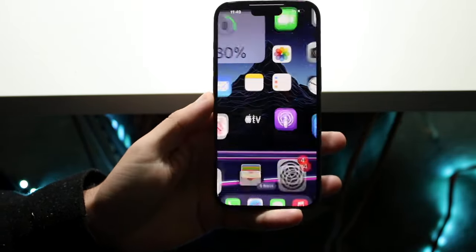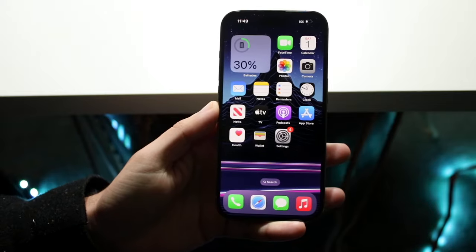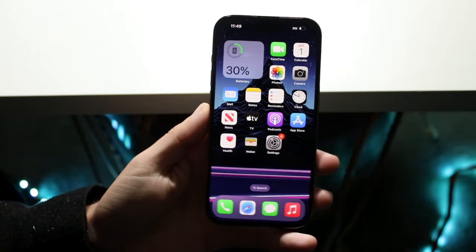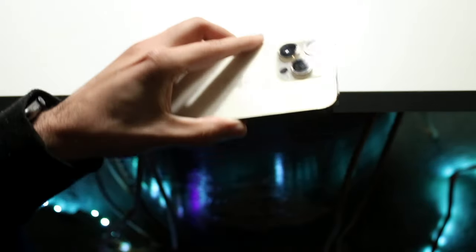If I click here, you can see if I swipe up, it'll now give us this effect with the different wallpaper. So that is pretty much how to do it.